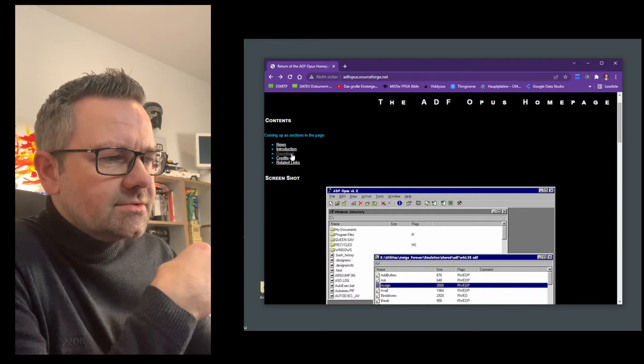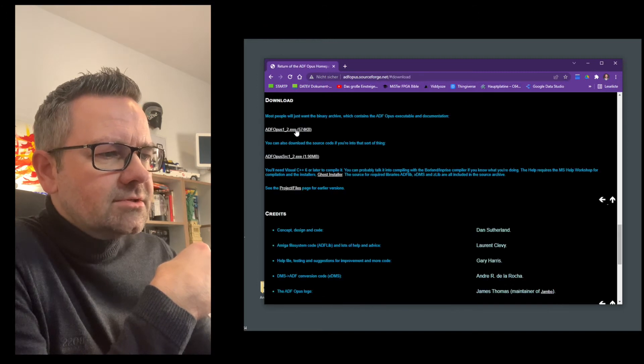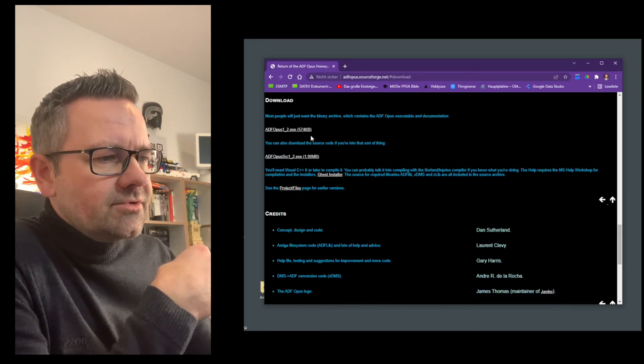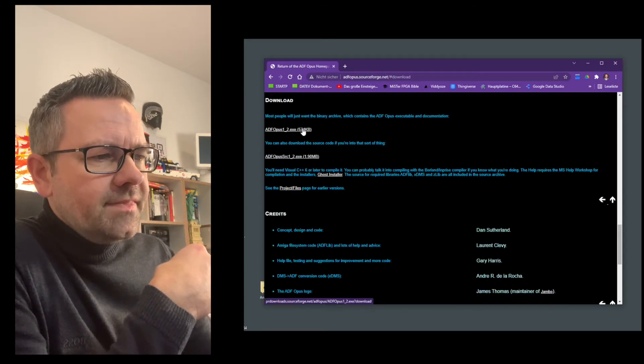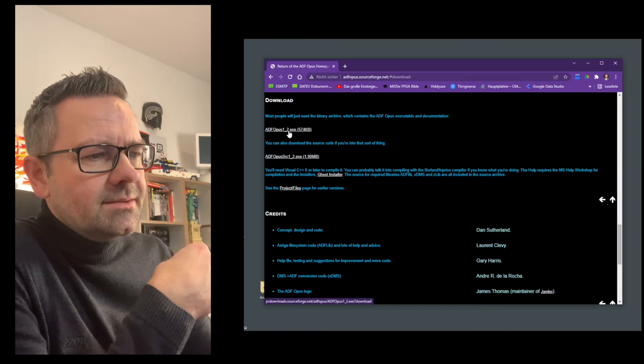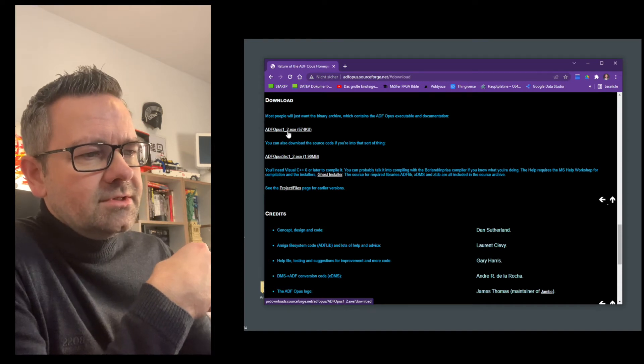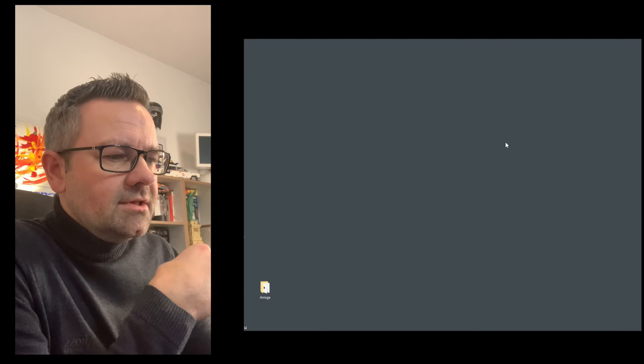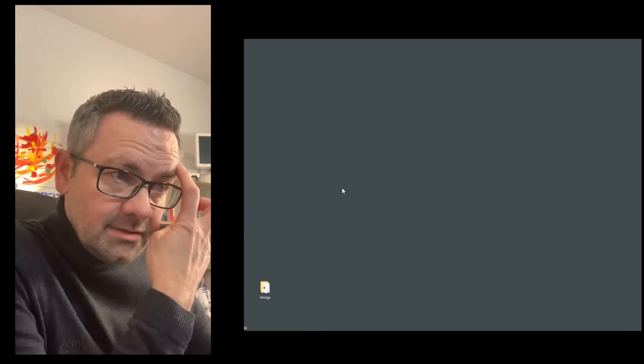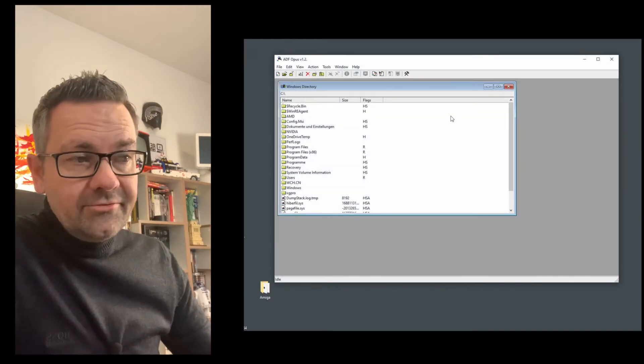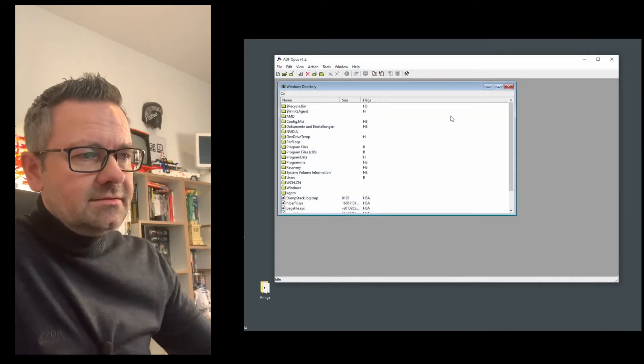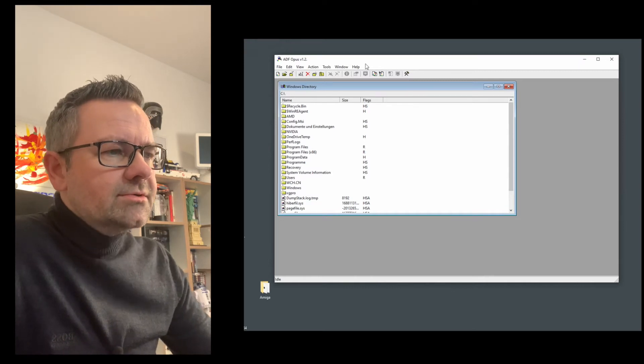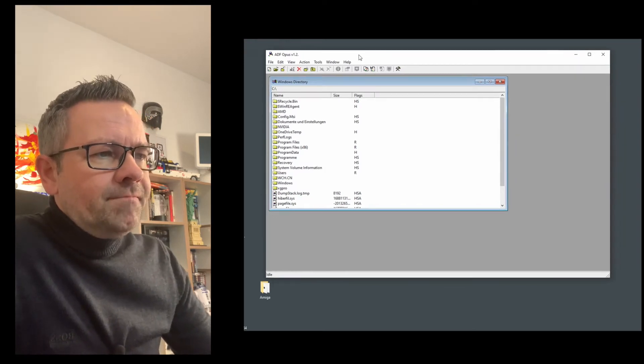So you just go to download and download the latest version of the ADF Opus 1.1_2.exe and if you install that you get the ADF Opus program. If you start ADF Opus you'll get that window with the Windows directory screen.